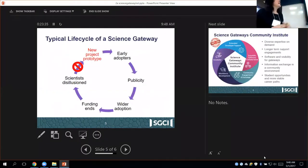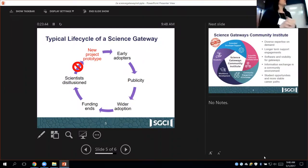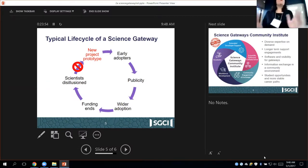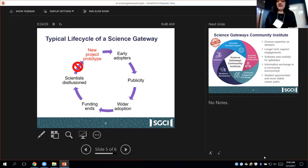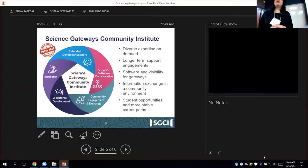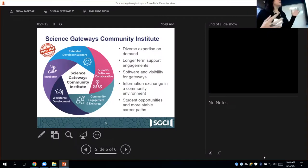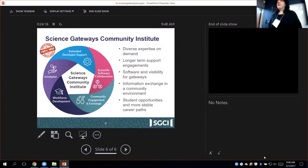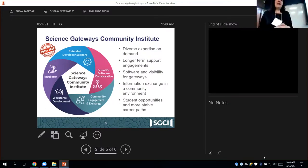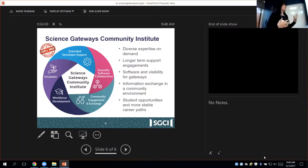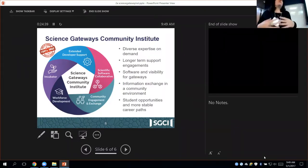The typical life cycle of a science gateway, unfortunately, is: you have a great new project, you get early adopters, it gets more publicity and wider adoption, the funding ends or the PhD student finishes, and the scientists get disillusioned because the science gateway is not continued. So we have to break that cycle, and we will closely work together with the Science Gateway Community Institute, which has five areas. I'm part of the incubator and the community engagement and exchange. We offer three services to help with diverse expertise on demand and longer-term support: we create software visibility for gateways via outreach, and we have an information exchange focal point with the institute.